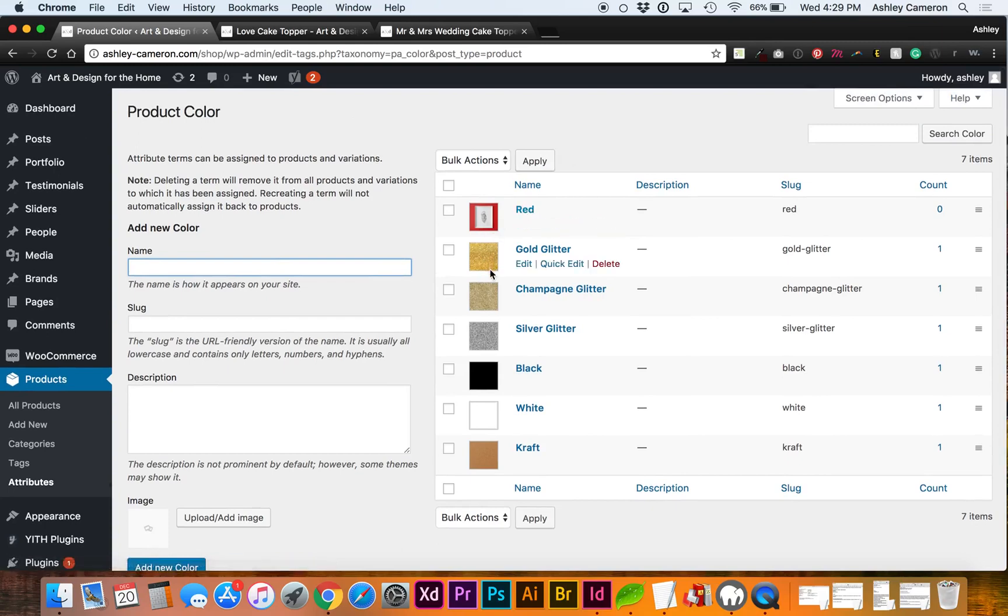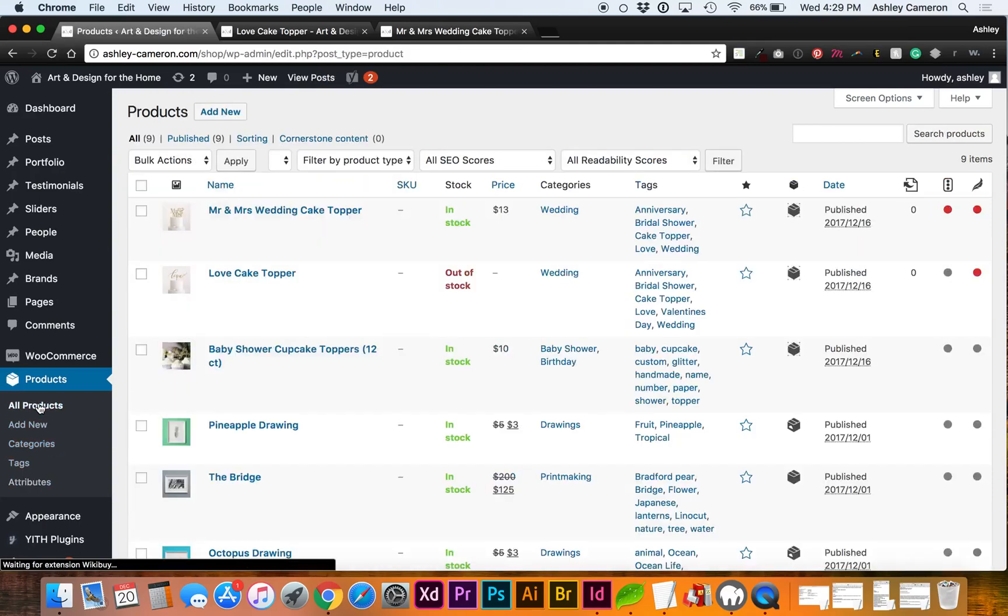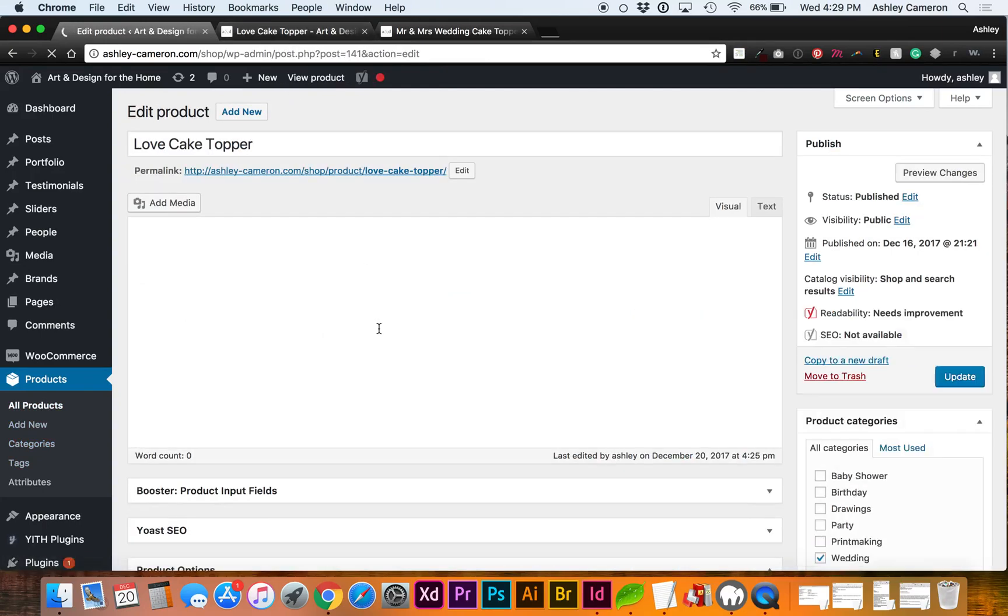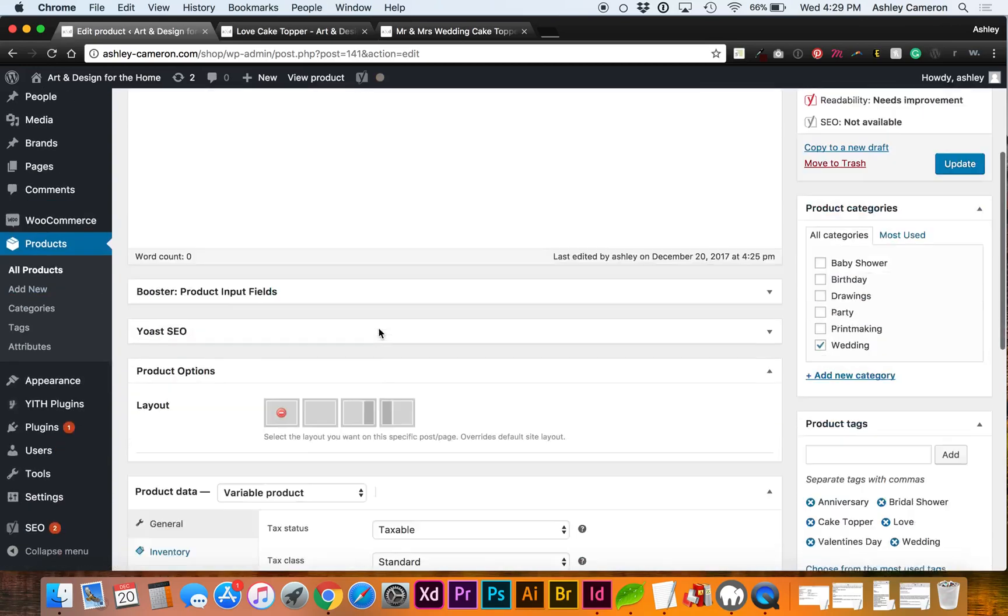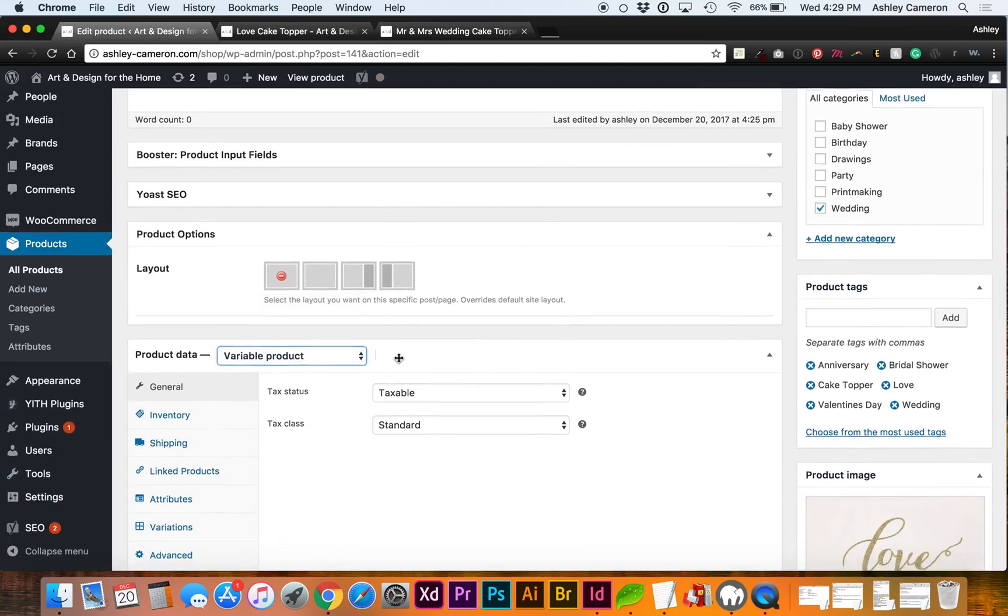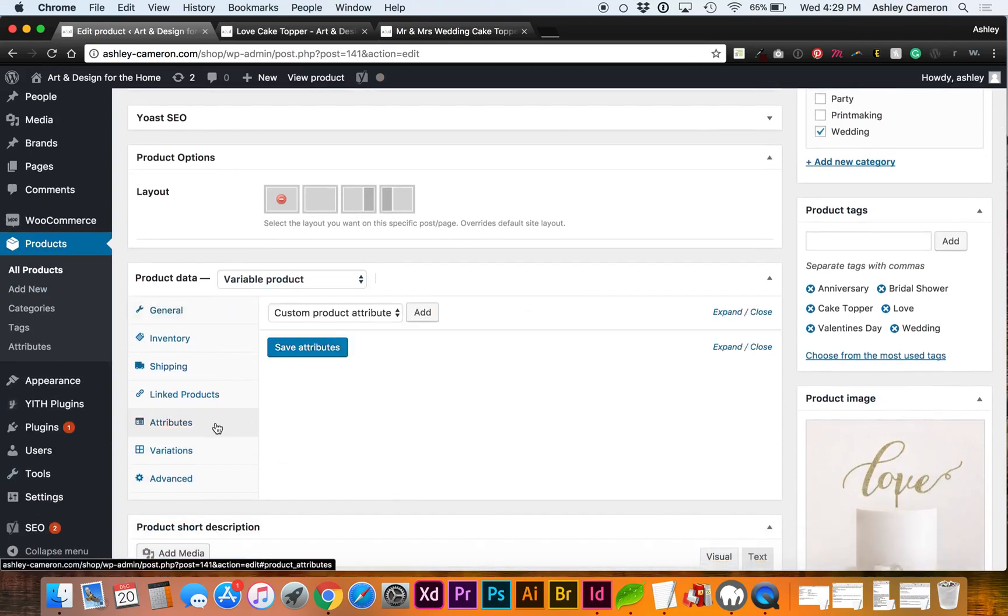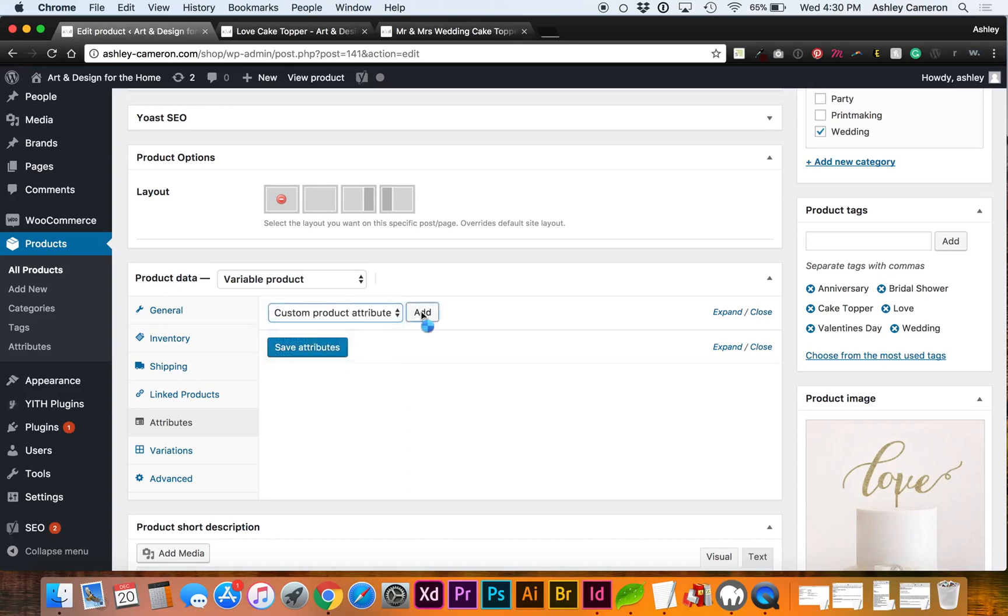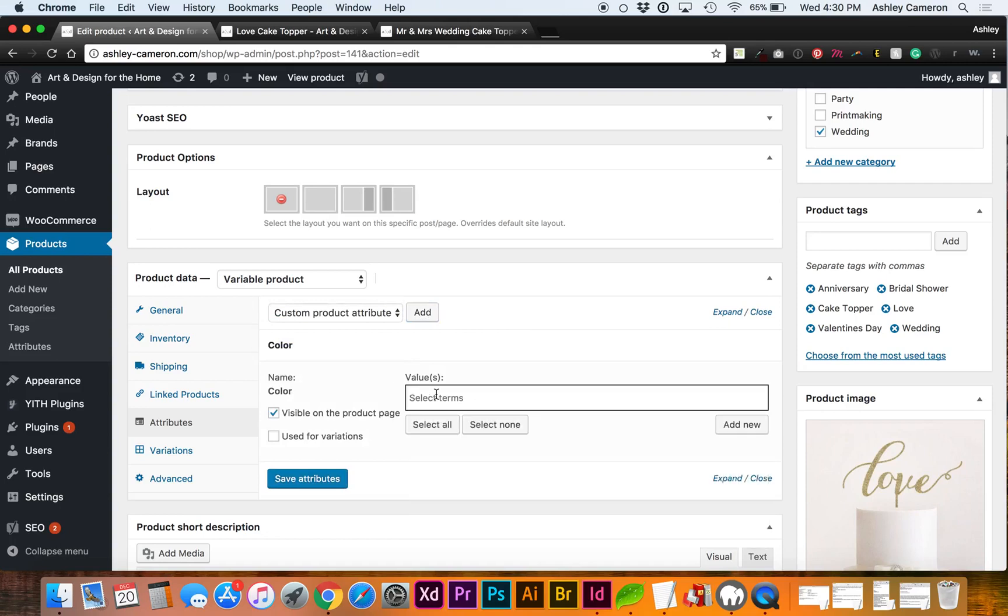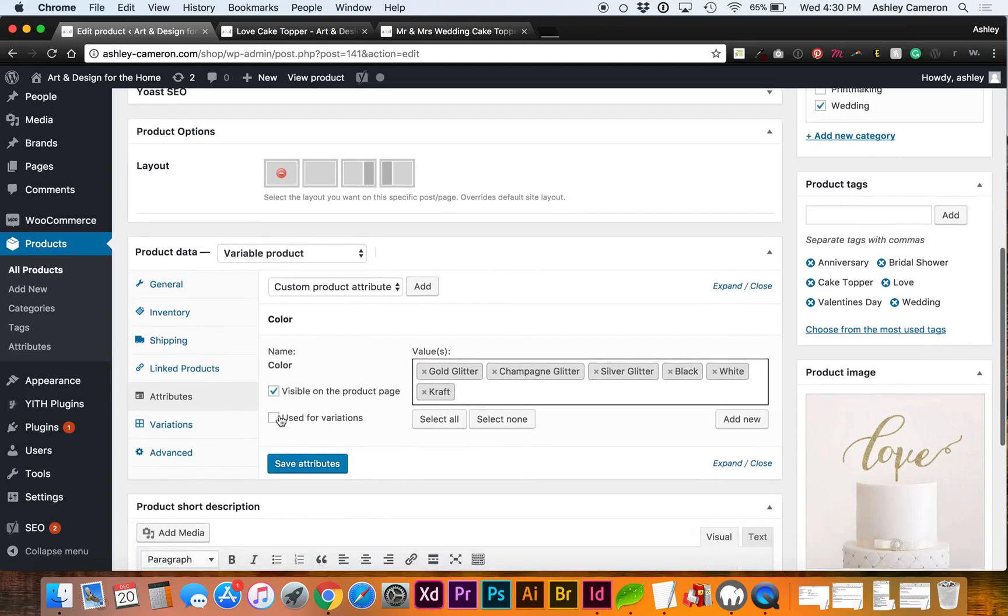Now if we go to Products, the one I would like to edit is this one. We want this to be a variable product. Go to Attributes and now select each of your attributes and each of the terms you just created. I'm gonna select all but the red one since that's not a legit image. We want this to be used for variations.